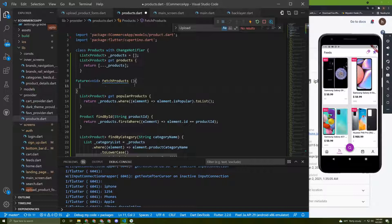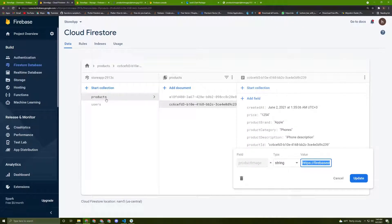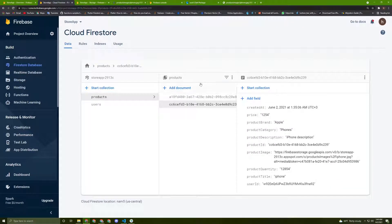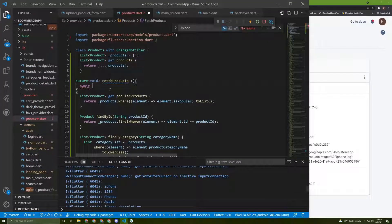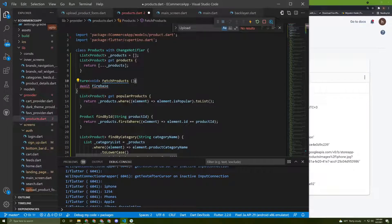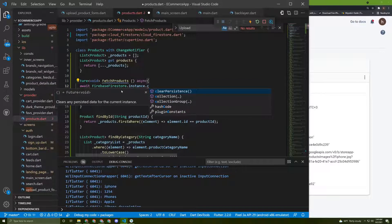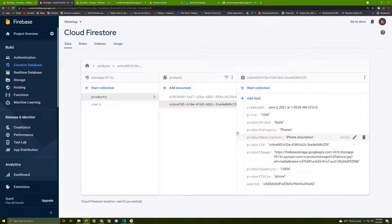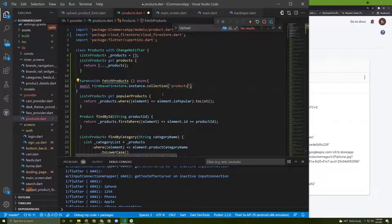In this method we need to await and read from Firestore to get all the products in the products collection. Let's write: FirebaseFirestore.instance.collection — which is the products collection — and it must match the collection name. Then we say .get() just like this.